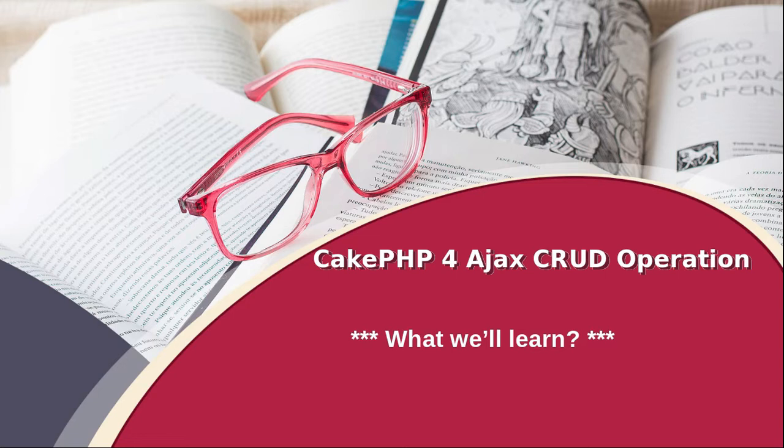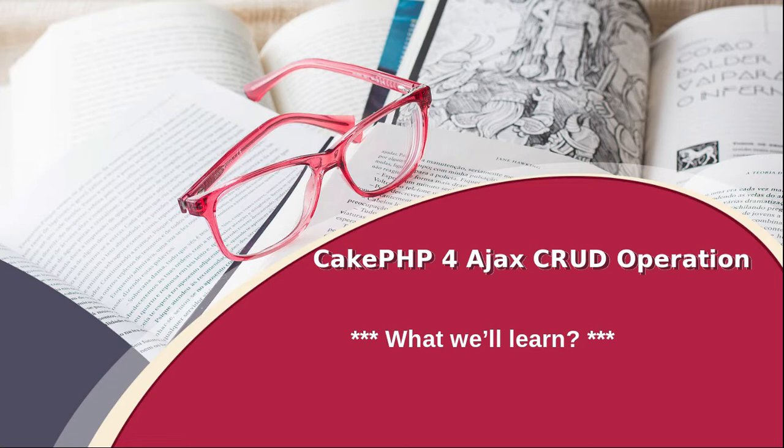It means CakePHP is a PHP framework and 4 indicates its version. So by the use of this PHP framework of its 4th version, we are going to create a CRUD application. And all the requests we will process using Ajax.